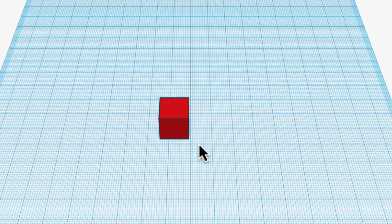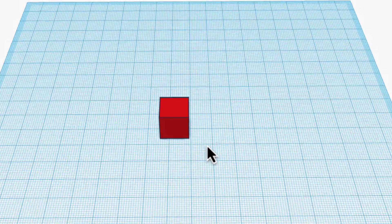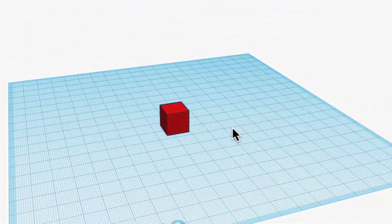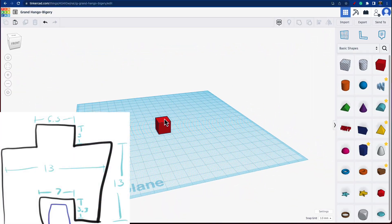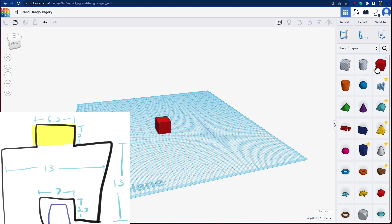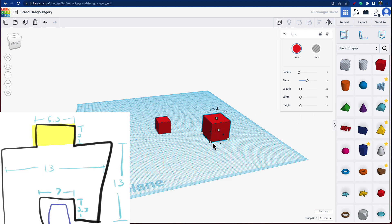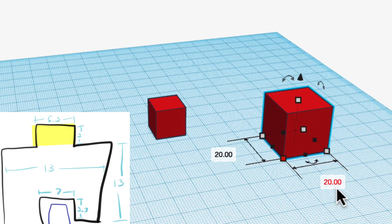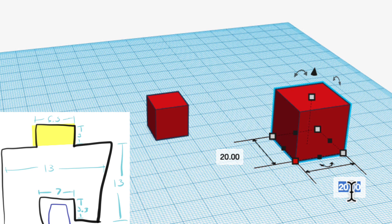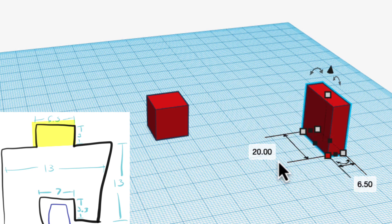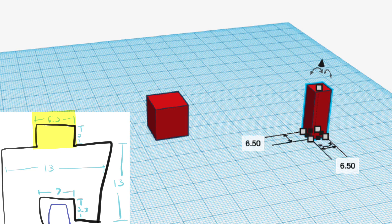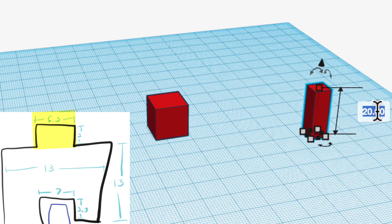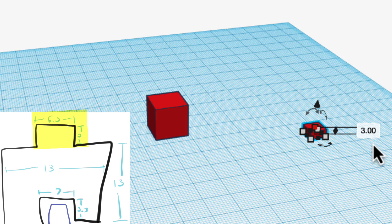So that's my basic block. Now I need to put the nub on top. That's also another block, and that is going to be 6.5 by 6.5 and make it three high.